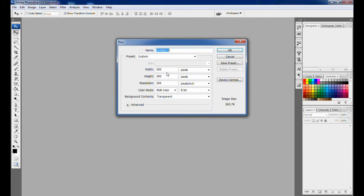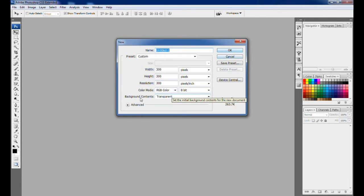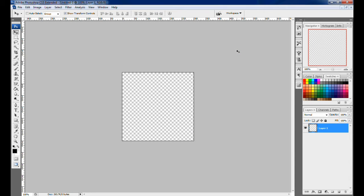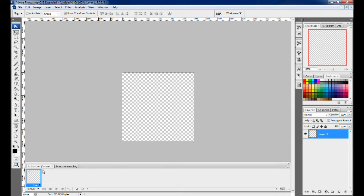First, open Photoshop and click on File, then create a new file. For example, you can set the width to 200 and height to 300 pixels. Set the background to transparent and click OK. Then you need an animation window — go to Window and click on Animation.